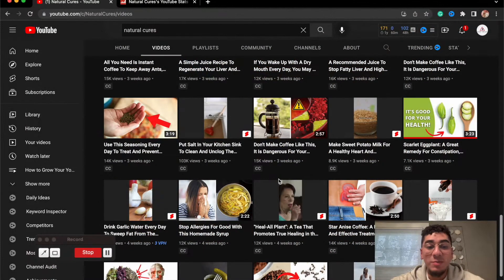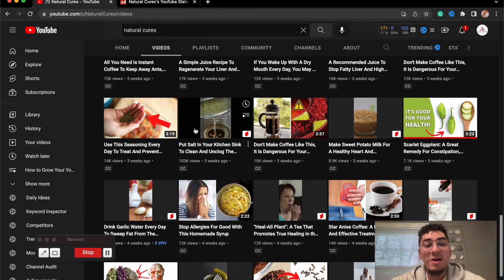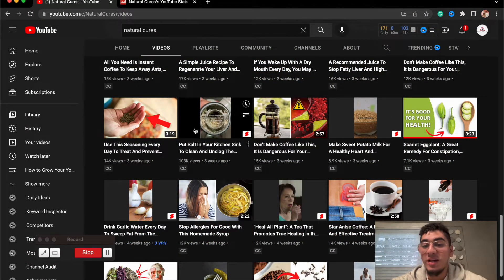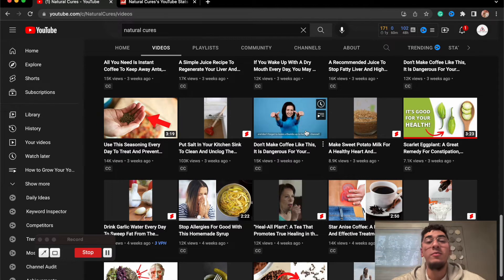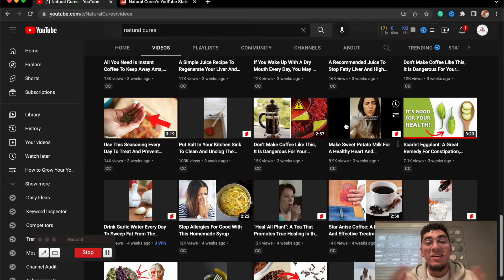As you can see, some of the views right here, 103,000, that is crazy. Some of them are on the high range, some of them are on the low range.